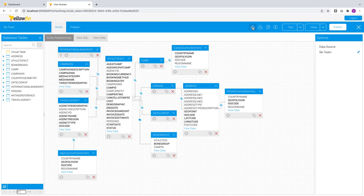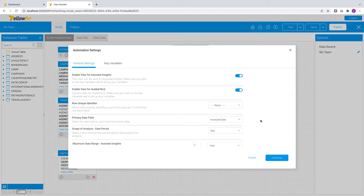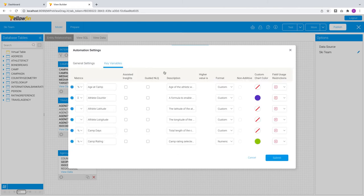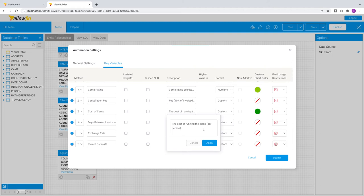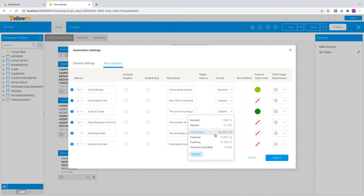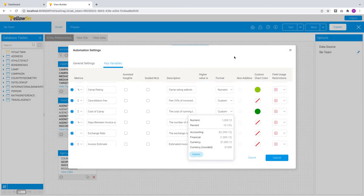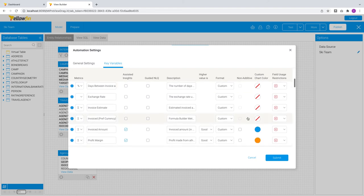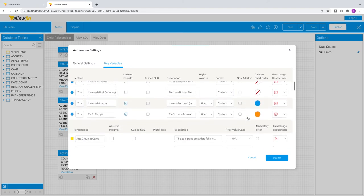You can manage both assisted insights and guided NLQ capabilities with the same menu. Every field in your data model, metrics, and dimensions are managed in one single pop-up. You can quickly edit the field descriptions here and save them. We have also included quick formats for the most popular actions done by our customers. For example, two decimal places for a metric, or changing it to a percentage with the appropriate suffix, or into various financial formats. You can do so in a single click. For more custom formats, you can set those by clicking on Custom. All other field formatting including custom colors can also be done here.